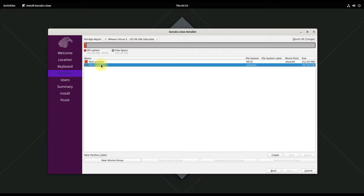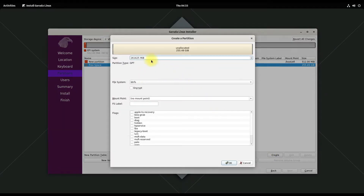Let's now create a swap partition. Its size is recommended as the size of your physical RAM. Follow the same steps for creating it.